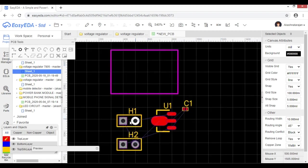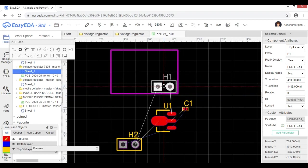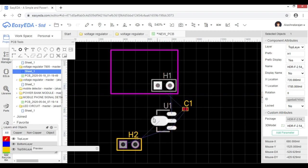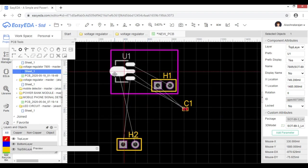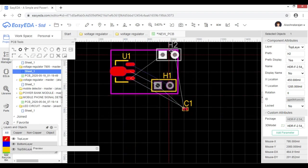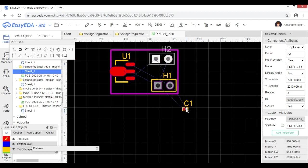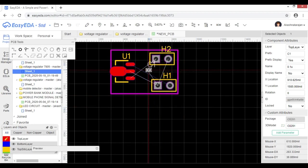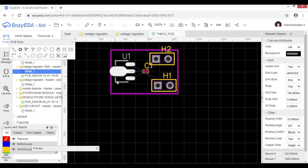If you want to align the PCB, you can fit one component. You can fit it. If you want to fit it, you can fit it. I can fit it. Fit is perfect.